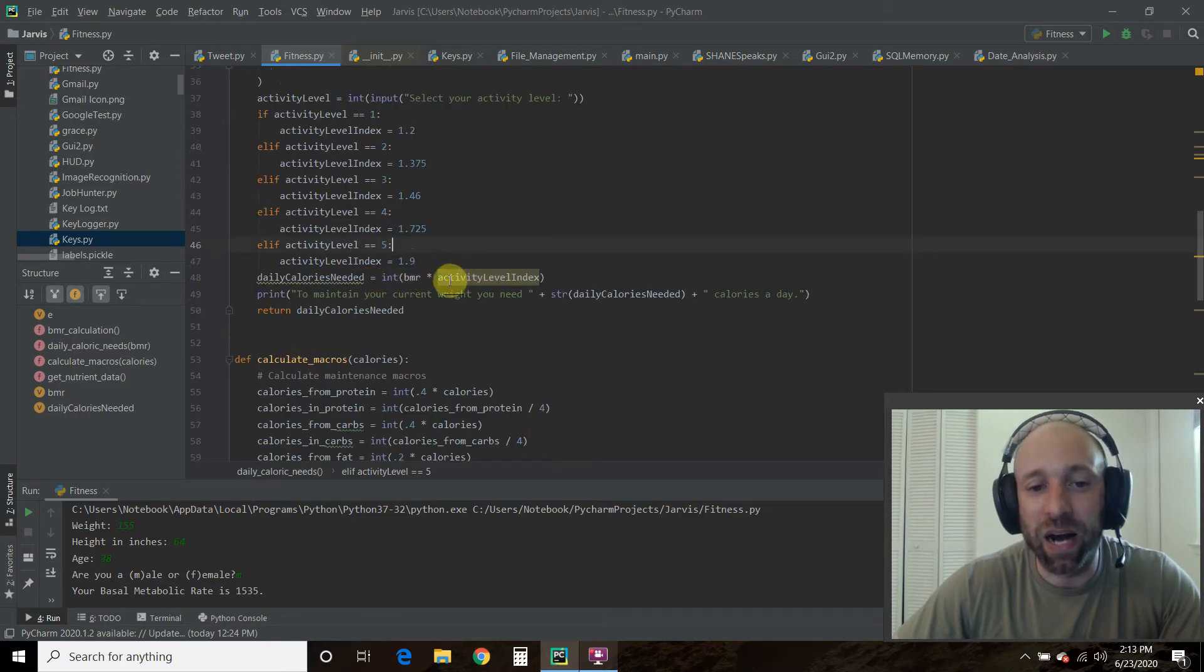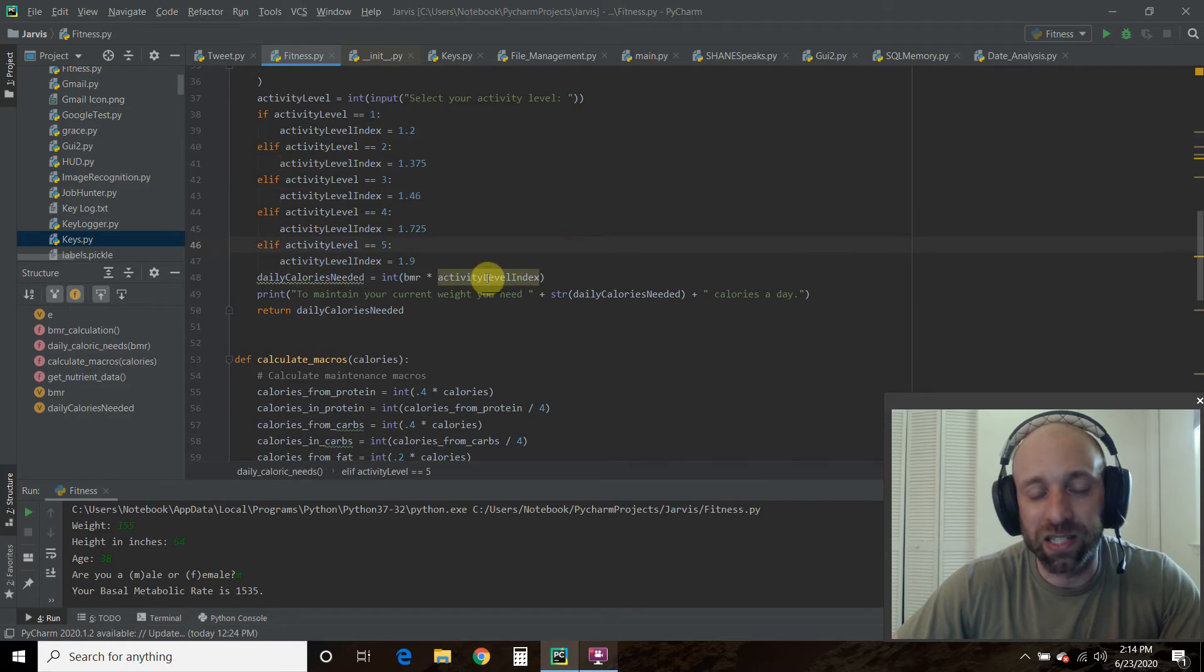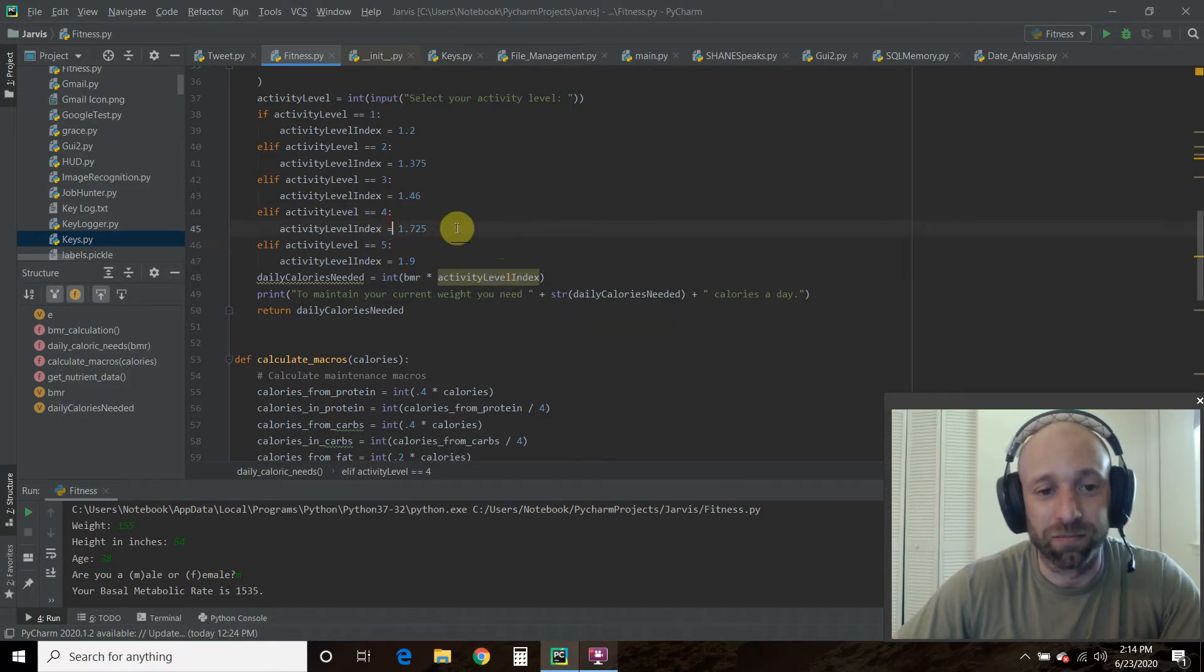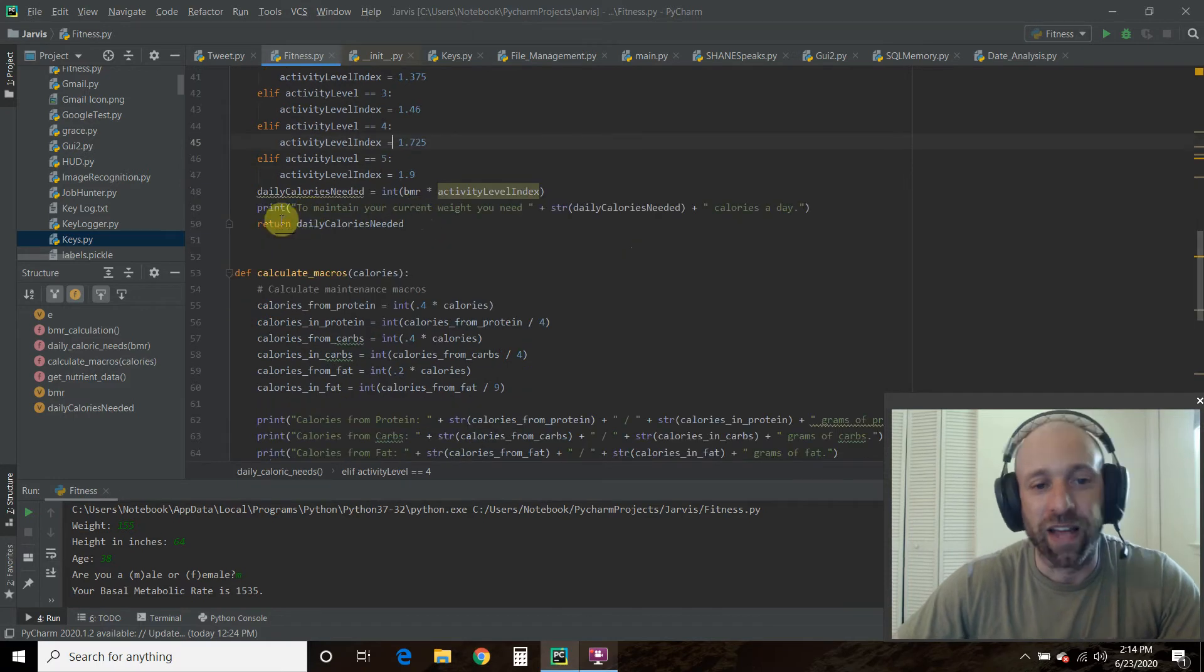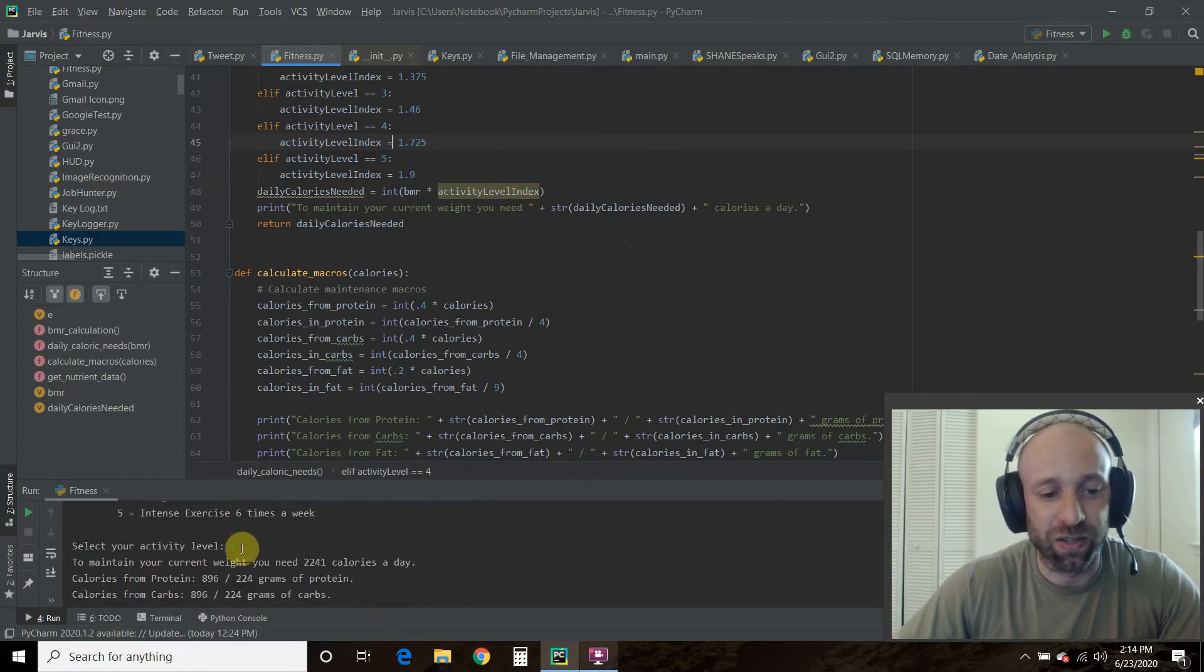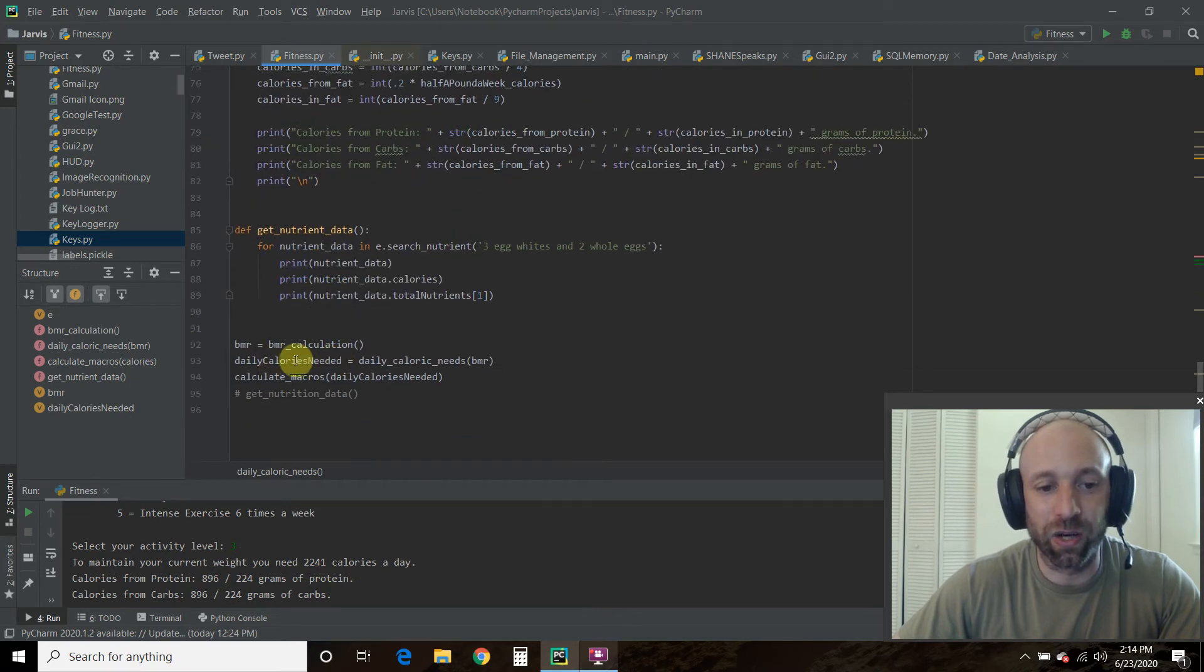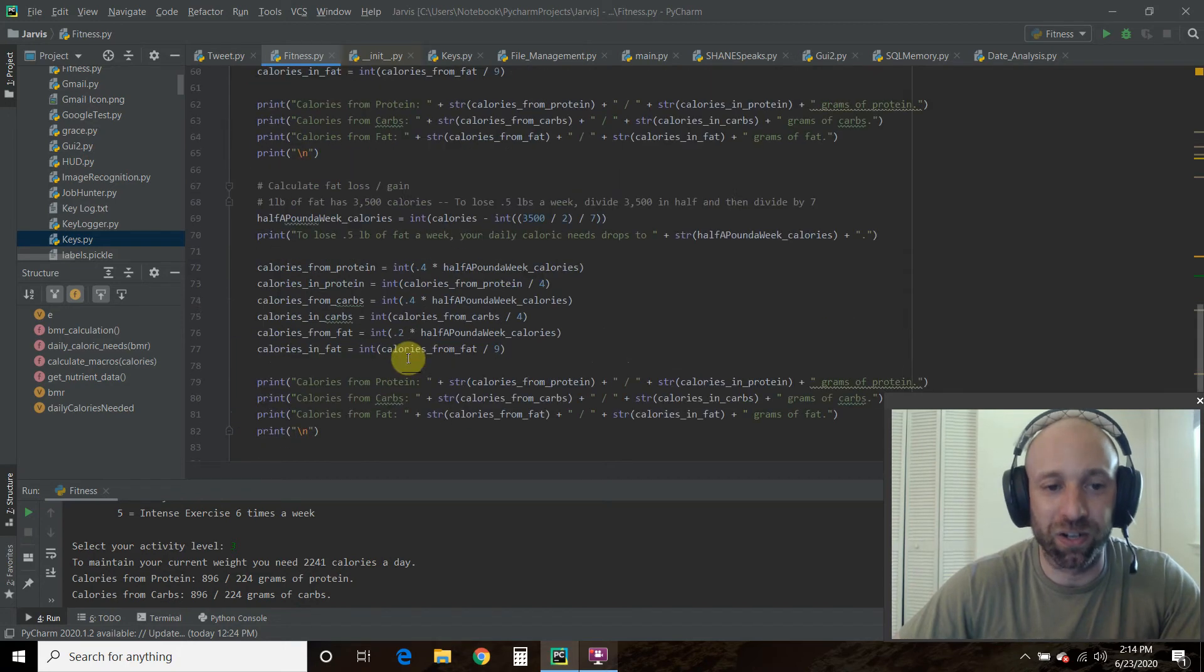Our daily caloric needs is an integer, because I don't like floats for all this, is your BMR that we passed here times our activity level index. PyCharm is yelling at me because I've only called it within if-else statements. You're actually supposed to make a global statement. For everyone judging my code, I know that, this isn't the final version of the code that I plan on using. Then we say, to maintain your current weight, you need X calories a day, and then we return that daily caloric needs.